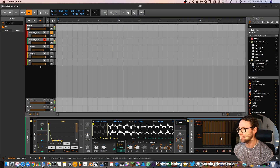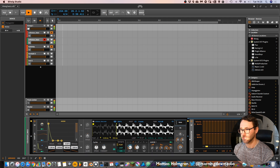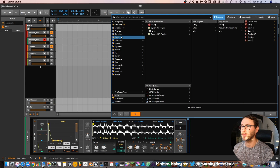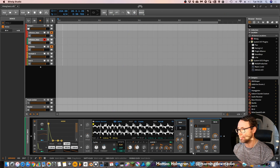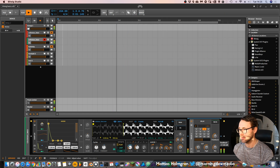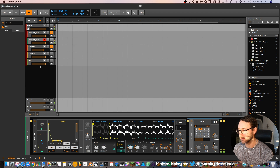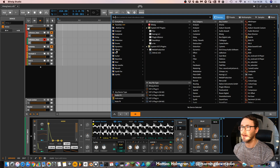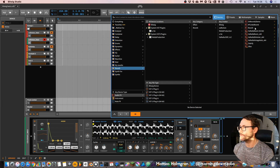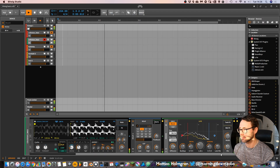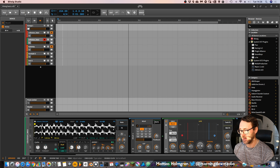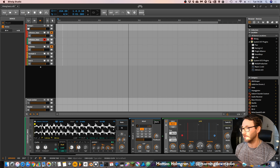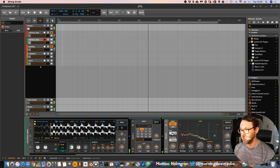Maybe add an arpeggiator, and a little bit of delay to make that sound a little bit more interesting. Decrease the feedback. And in the feedback section of the delay we will add a little bit of reverb, but decrease the reverb time to maybe 500 milliseconds or so, and decrease the size slightly.